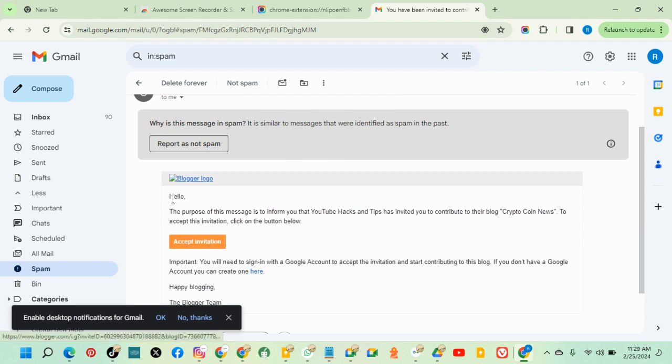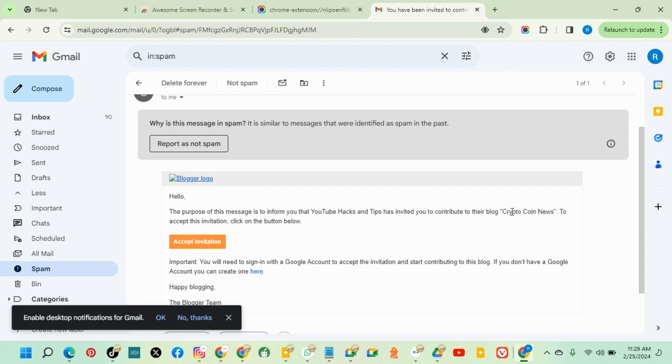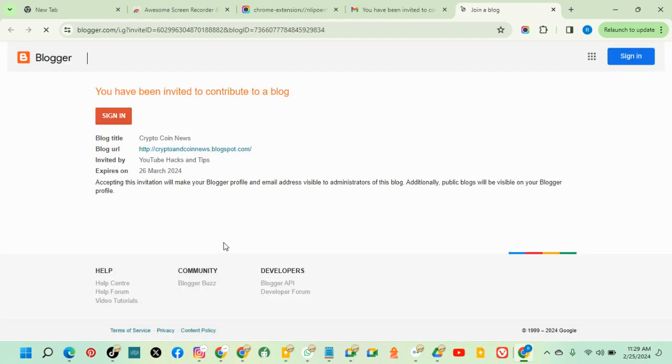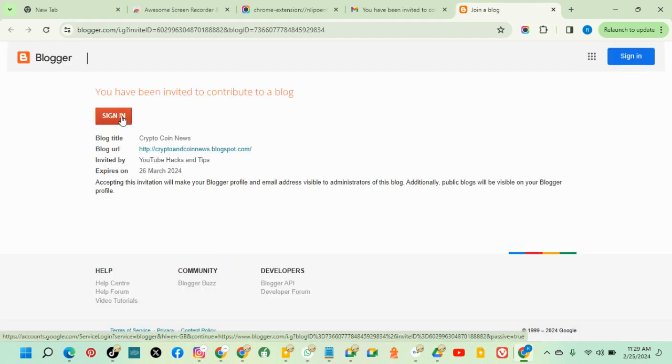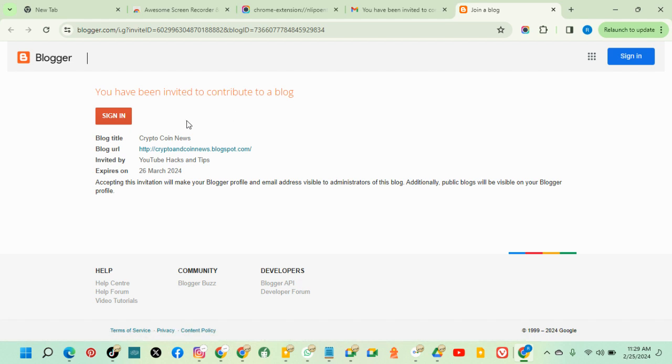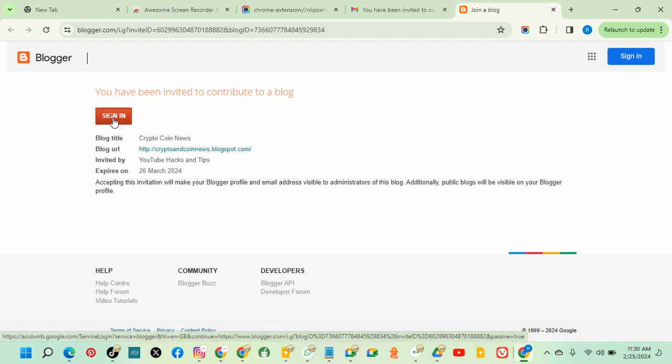The purpose of this message is to inform you that YouTube ads and tips have invited you to contribute to a blog. This is the blog you can use. Accept this invitation. I can sign in. You have been invited to a blog. Basically, I don't have an account, so let me just sign in.